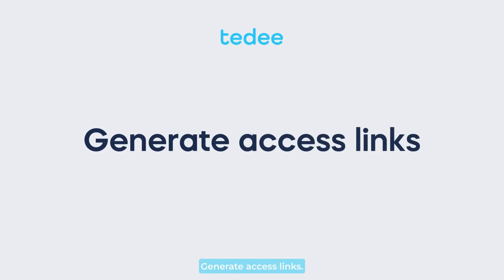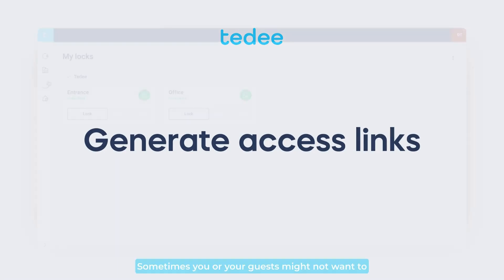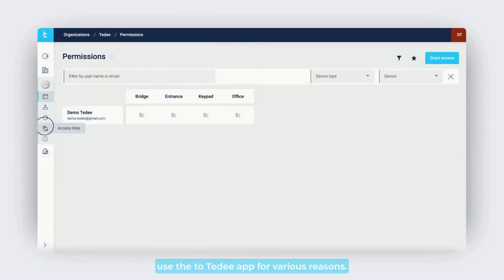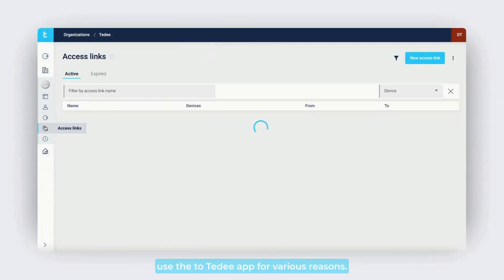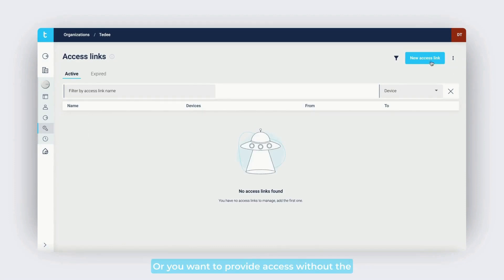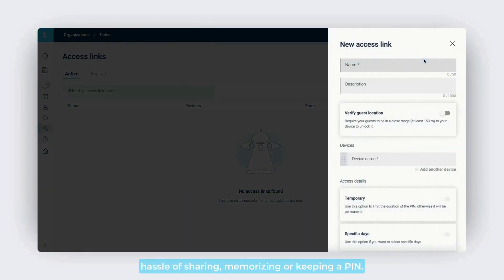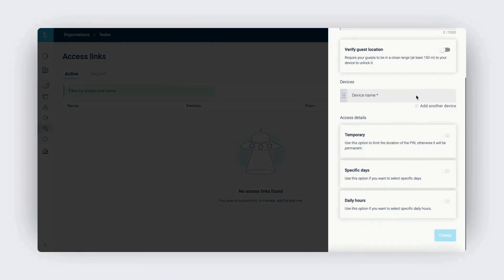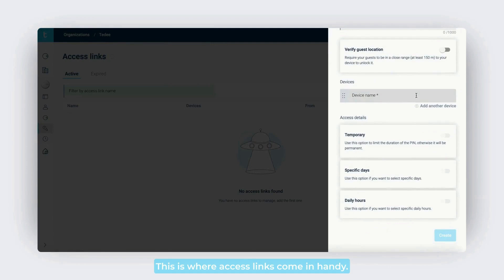Sometimes, you or your guests might not want to use the Tidee app for various reasons. Or perhaps you don't have a Tidee keypad, or you want to provide access without the hassle of sharing, memorizing, or keeping a pin. This is where access links come in handy.